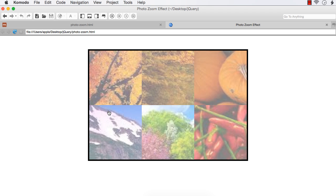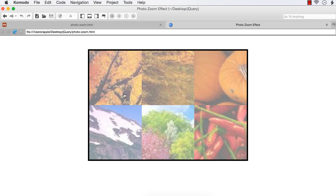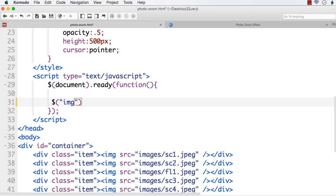We have styled the elements to appear like zoomed-out images. Next, we have to use jQuery to make them look zoomed in — that is, show the clear image. We will write the jQuery part to create the zoom in zoom out effect using the hover event, which supports two different functions for handler in and handler out. When the mouse is moved over the image, it should display the correct image, and when the mouse moves out, it should revert to the transparent state.